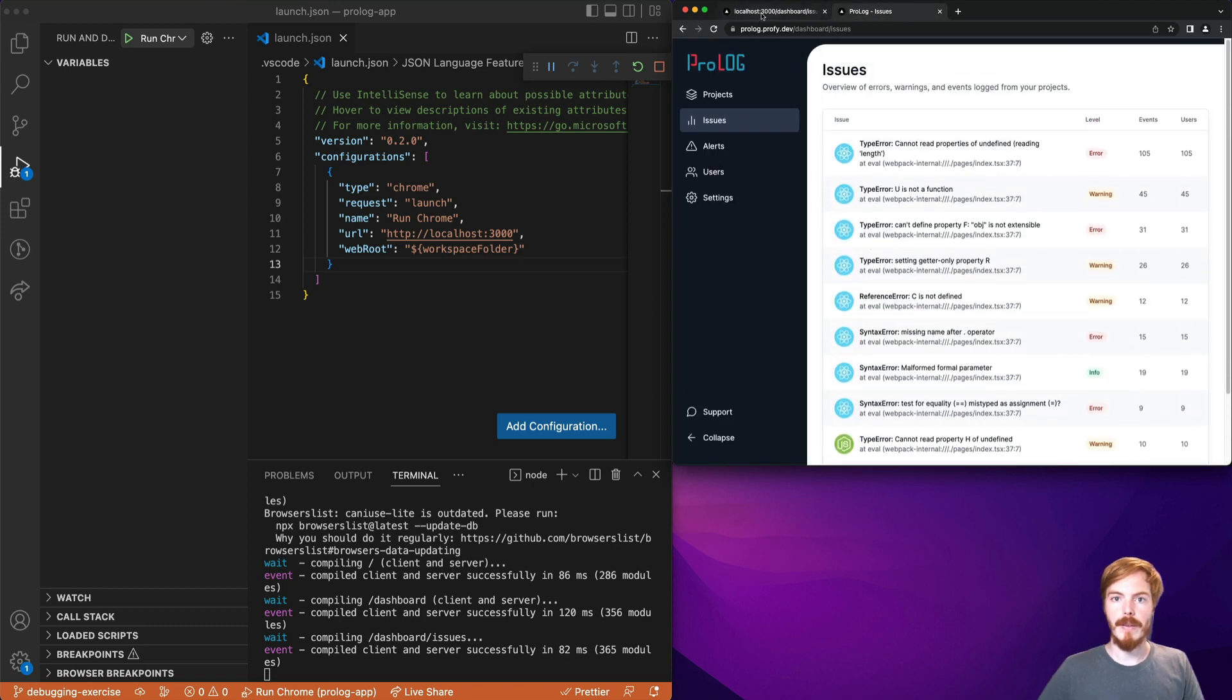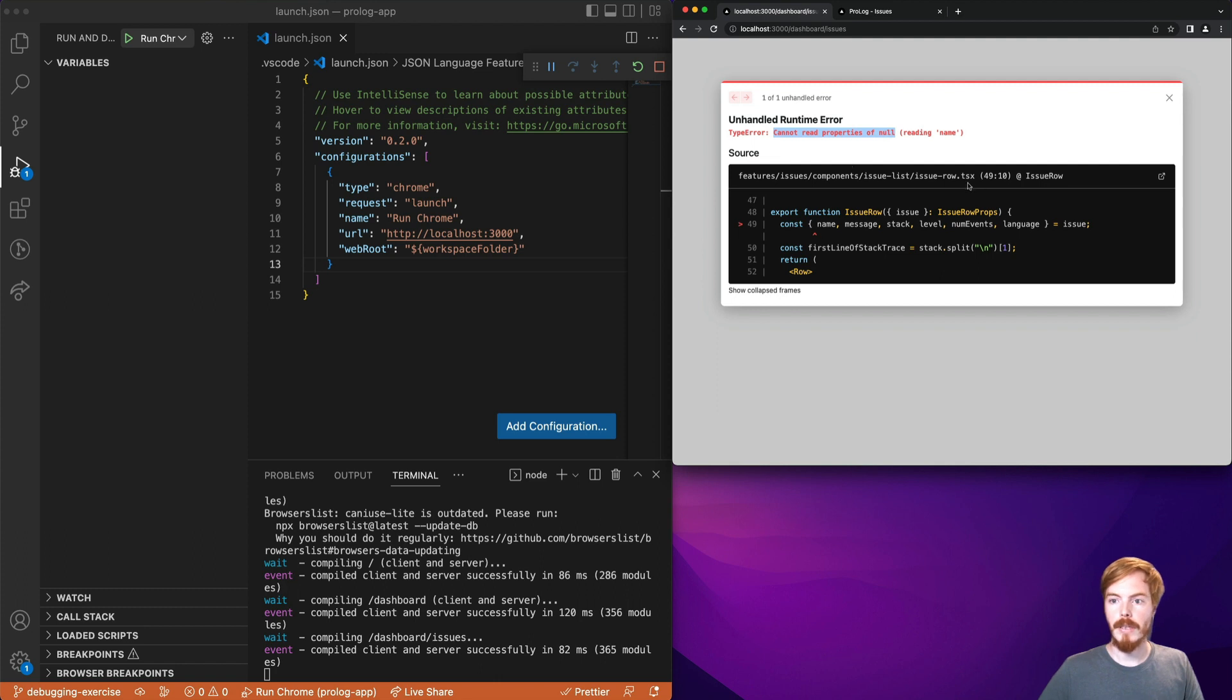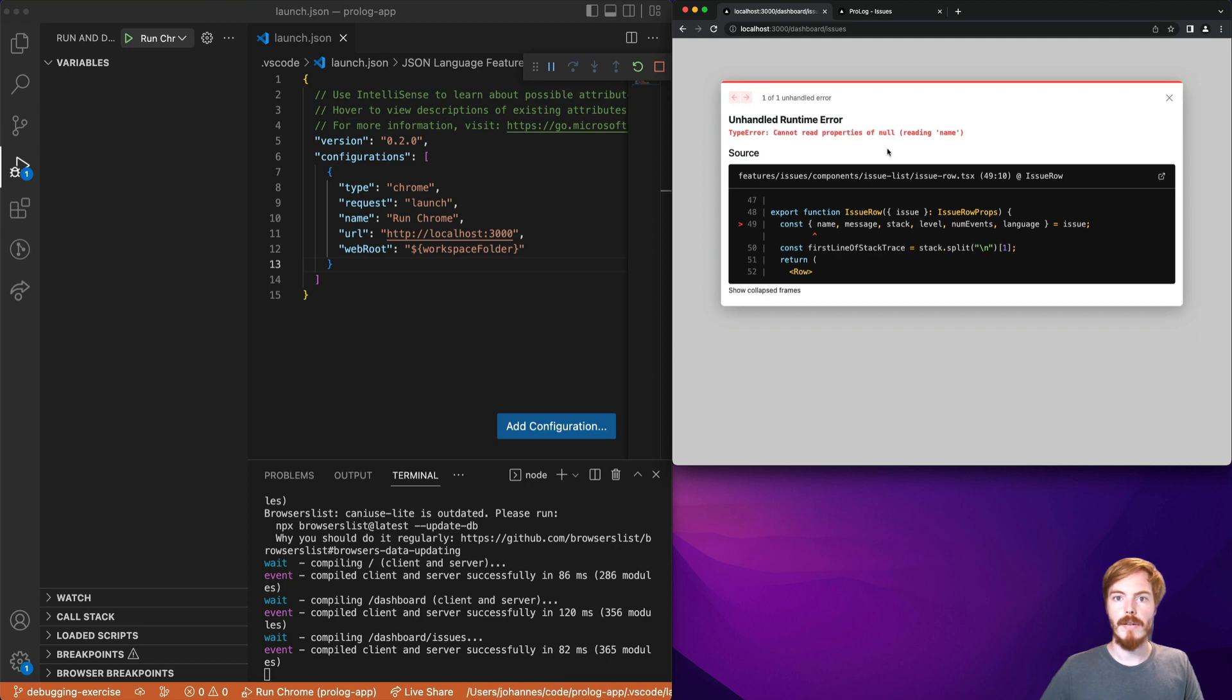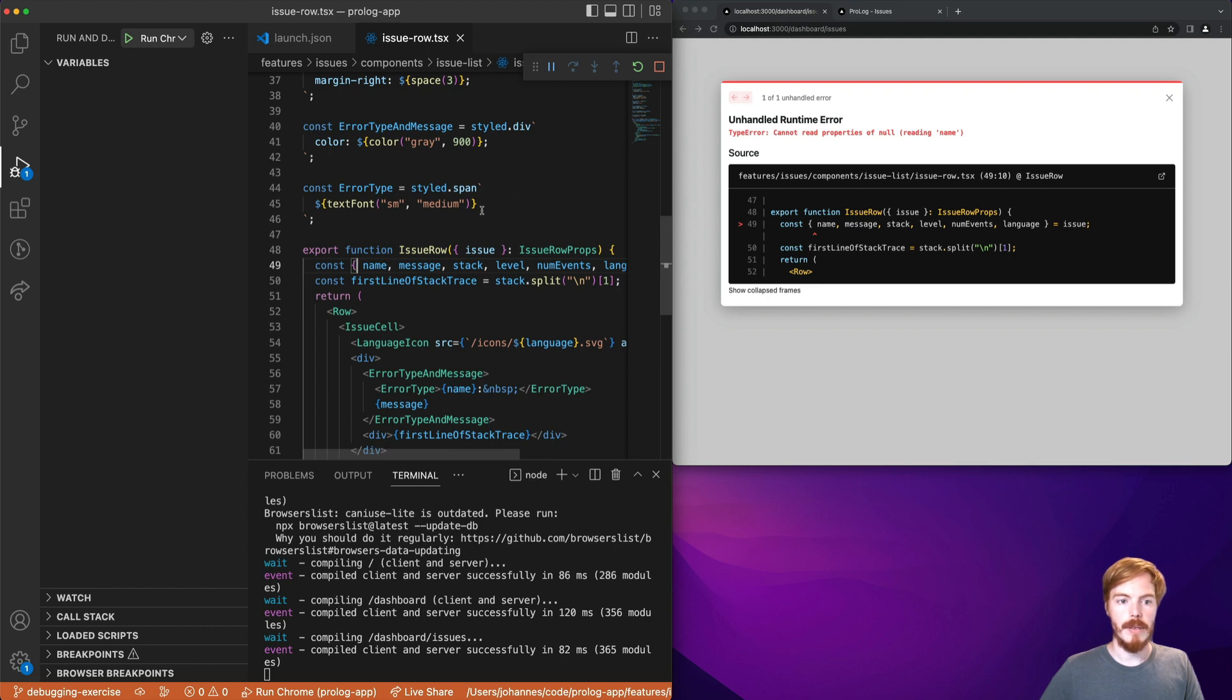So how do we debug this? First there are two pieces of important information. The first one is the error message. Cannot read properties of null. The second one is the file and the line. We can see the code here already. Now let's open this file. It's actually as easy as clicking this link and here we have the file.